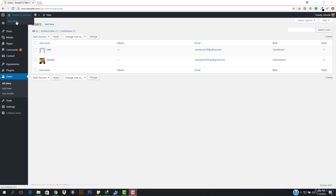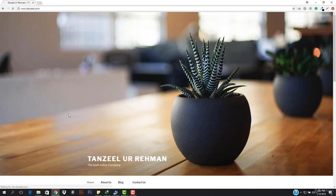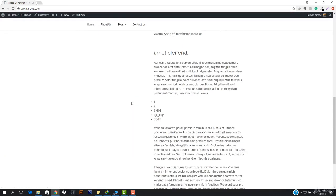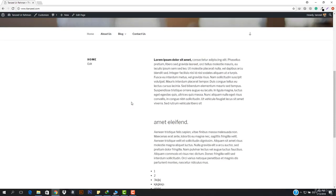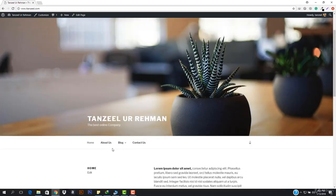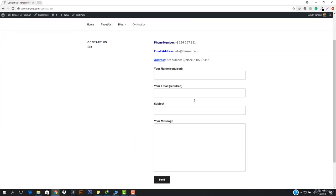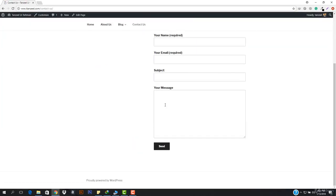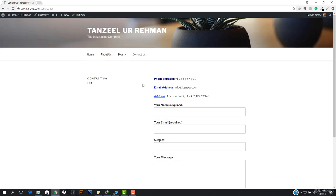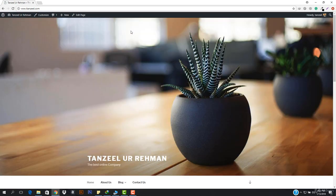Hey, what is up guys and welcome back. You can see this is how our website is looking and our website is totally done. We now know everything about WordPress and we can also work with plugins. So now let's go ahead and work with our project.